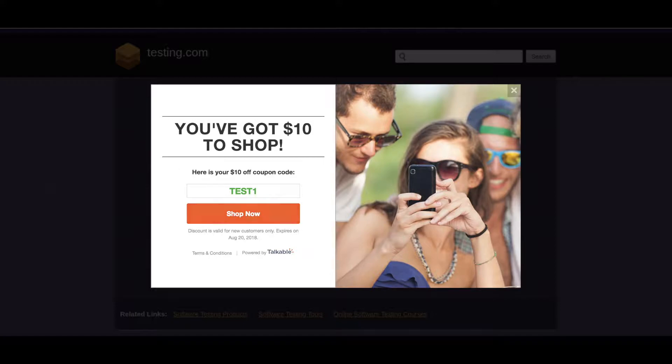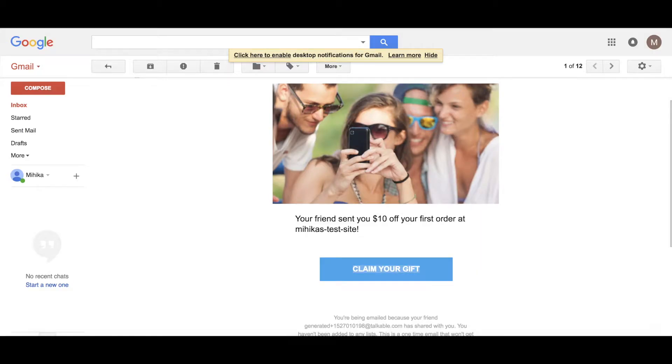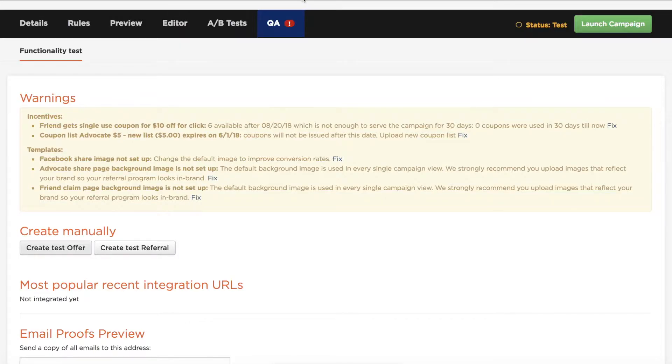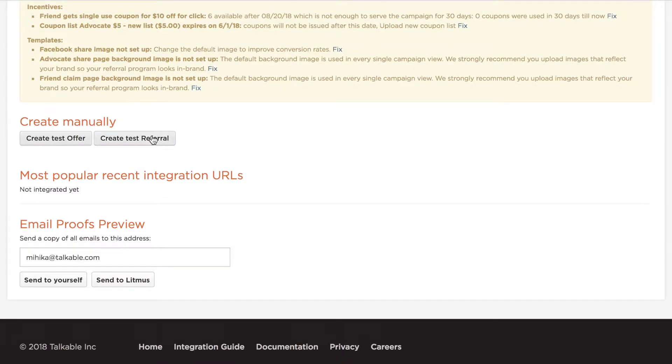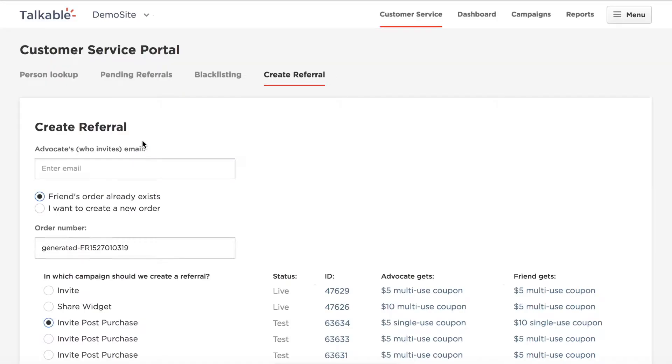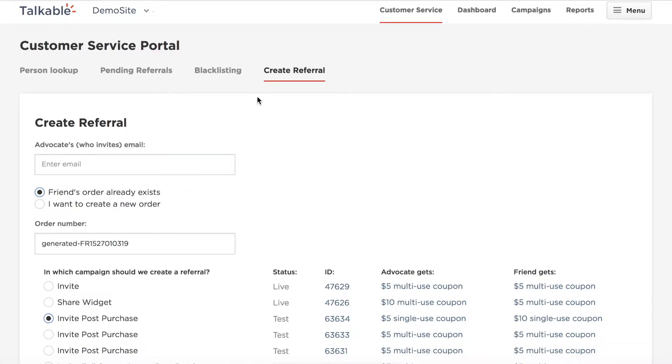Let's say that the friend has finished making their purchase and we now want to test the advocate side of it. We'll go back to the QA tab here and then we'll click on create test referral. This is similar to what it looks like in the customer service portal. It essentially takes you to that create referral tab and you can create a test referral from here.